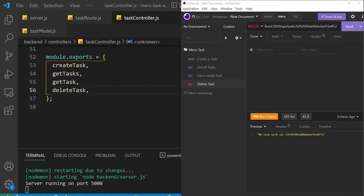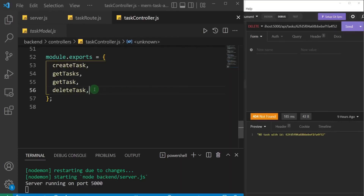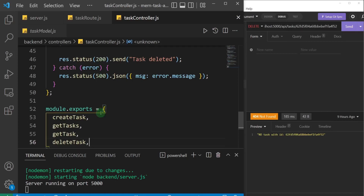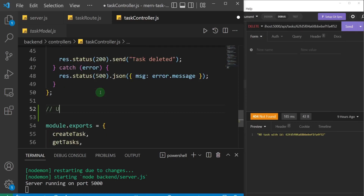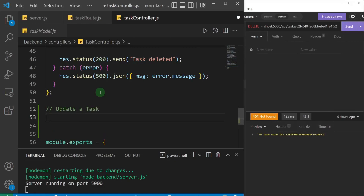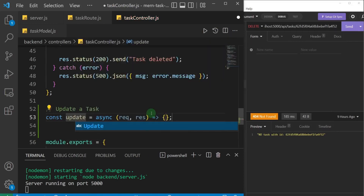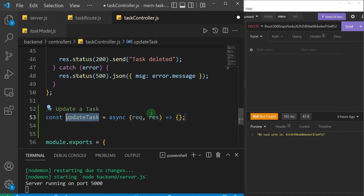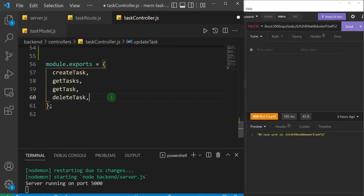In this one we are going to write the route to update a task. We're going to start from the controller, coming just below the delete task function and adding a comment for update task. Then we'll create an asynchronous controller function called updateTask and make sure we export it by adding it to our exports.